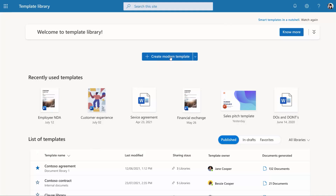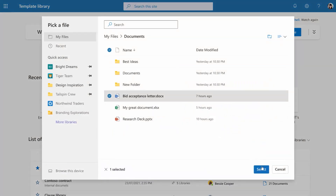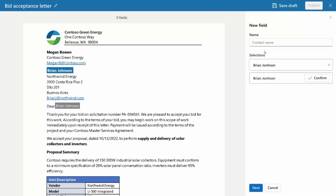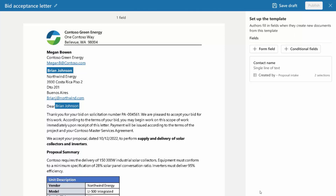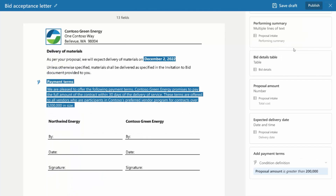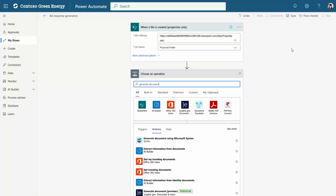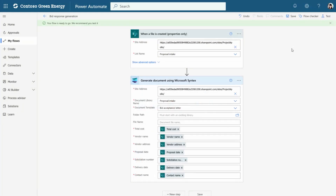Automating content assembly starts with just one document. You can upload an existing customer service letter and convert it into a template by identifying multiple dynamic fields. You can add fields for tables and images, identify conditional sections in the template, and publish it. With the focus on low-code and no-code solutions, your teams can start using Syntex in hours instead of months or years.